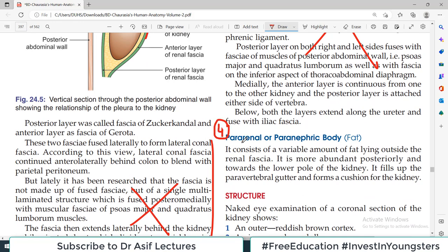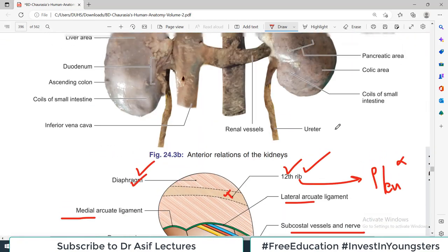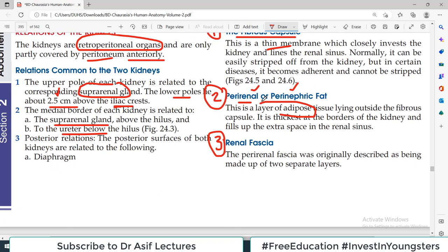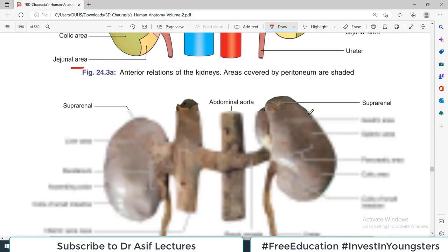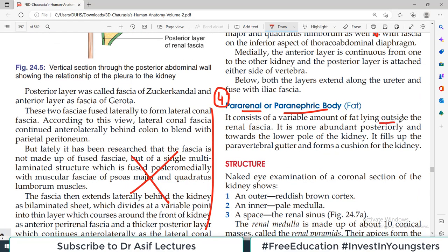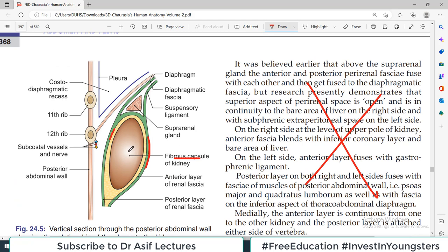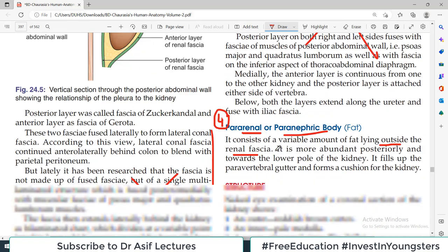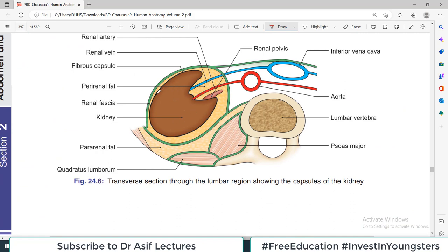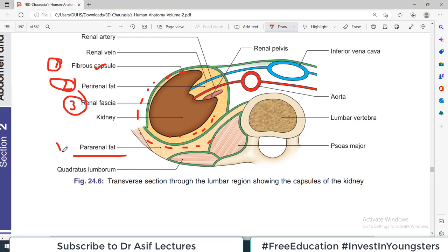The fourth layer is the pararenal fat, which is outside the fascia. So the four layers from inside out are: fibrous capsule, perirenal fat, renal fascia, and pararenal fat. In the diagram: immediately surrounding the kidney is the fibrous capsule, then perirenal fat, then the renal fascia, and outside the fascia is the pararenal fat. These four layers must be completely clear to you.